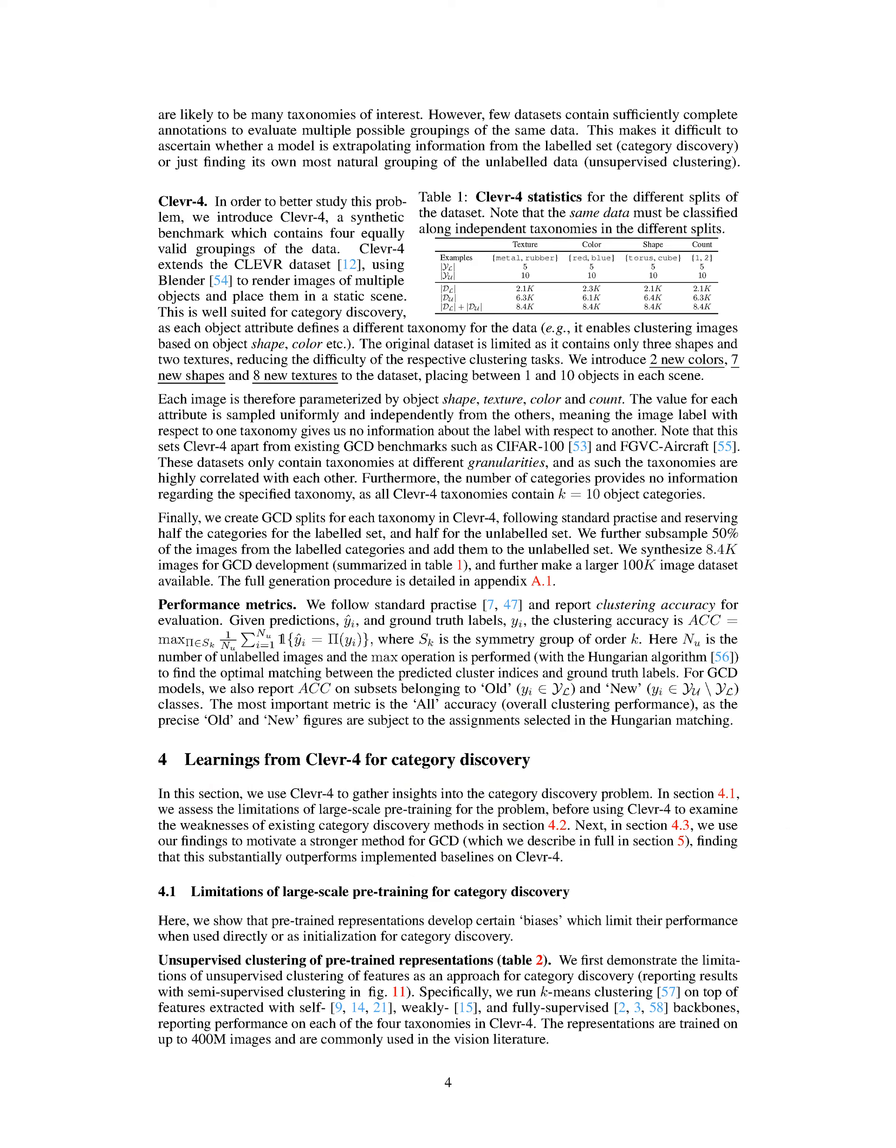Section Summary: The section discusses the concept of novel category discovery, NCD, and its differences from other related tasks such as unsupervised clustering and semi-supervised learning. It also introduces CLEVR4, a synthetic benchmark dataset specifically designed for category discovery, which contains multiple object attributes that define different taxonomies for the data. The section further explains the performance metrics used for evaluating category discovery models and highlights the insights gained from using CLEVR4 to examine the limitations of existing methods and motivate a stronger approach for GCD.